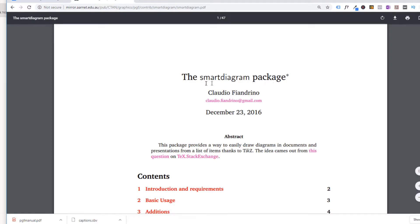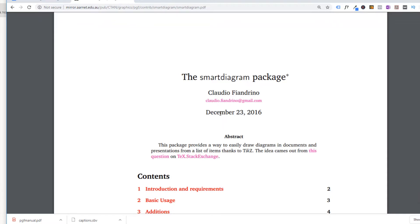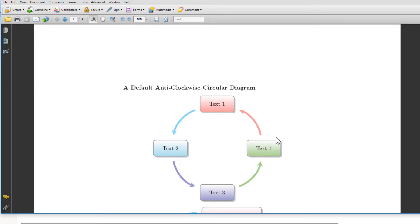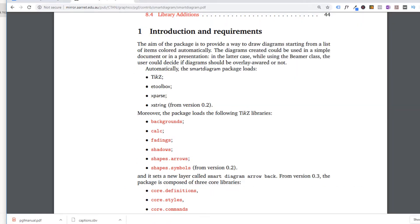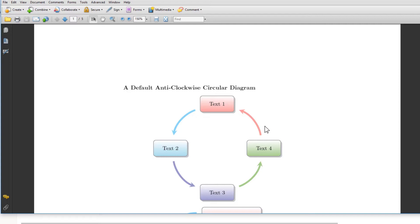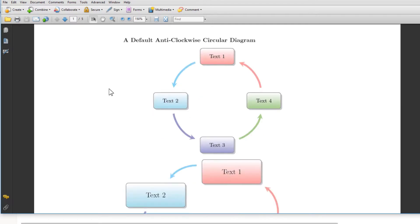The package we are going to use instead of TikZ is called SmartDiagram. SmartDiagram is built on top of TikZ, so it loads a few libraries automatically when you use it. This makes it a wonderful package when you want to use LaTeX without writing too much code. It provides a few types of diagrams — for example, a circular diagram, where you just put the elements as a list inside curly brackets.